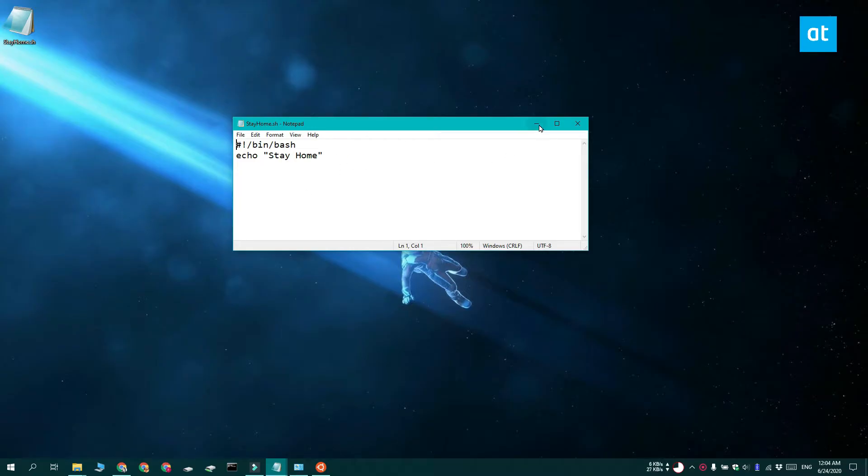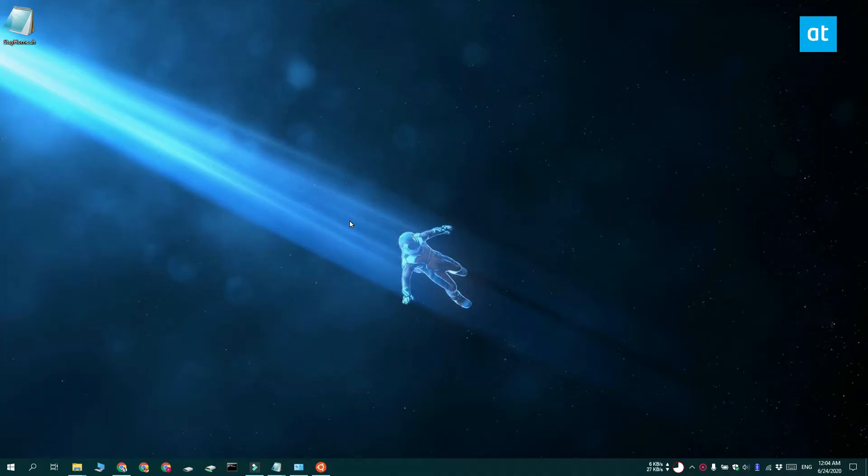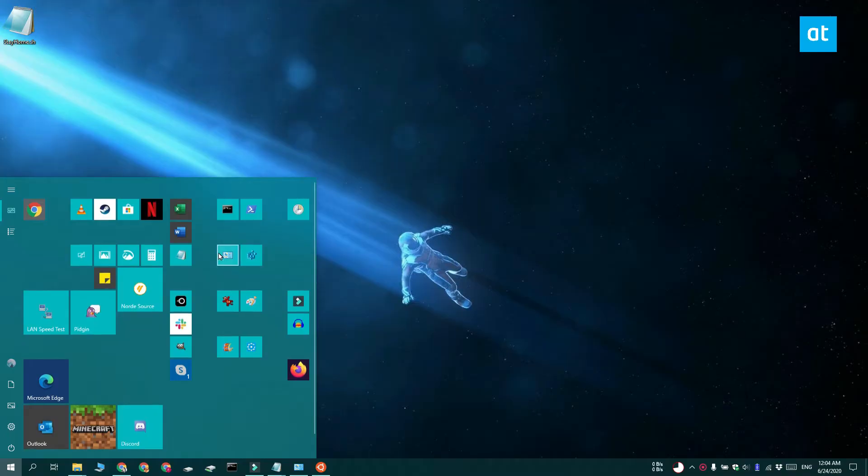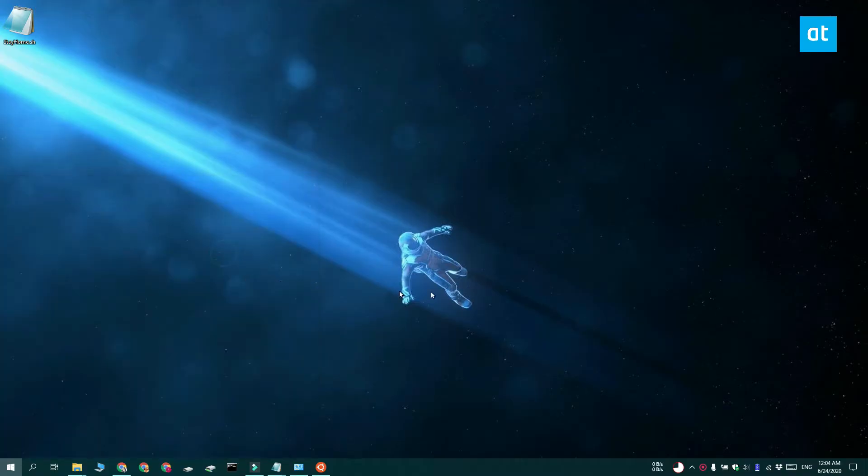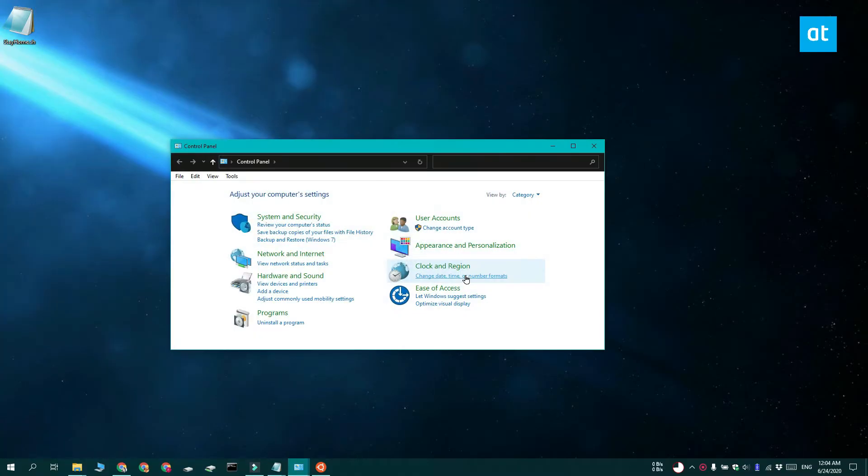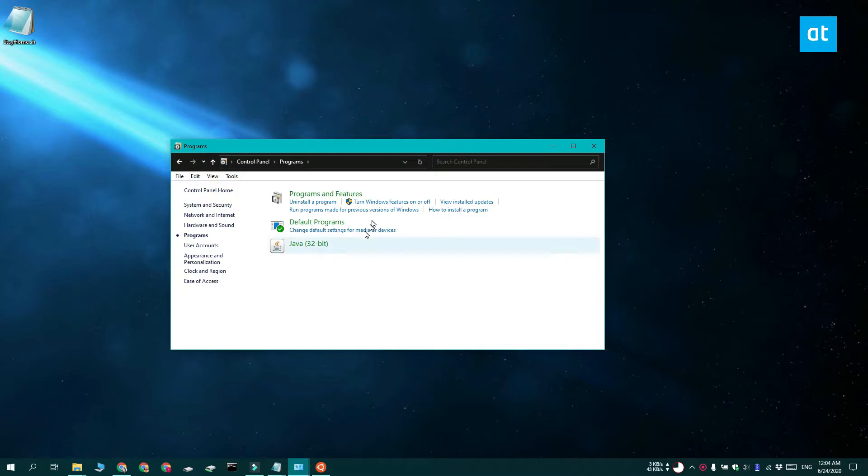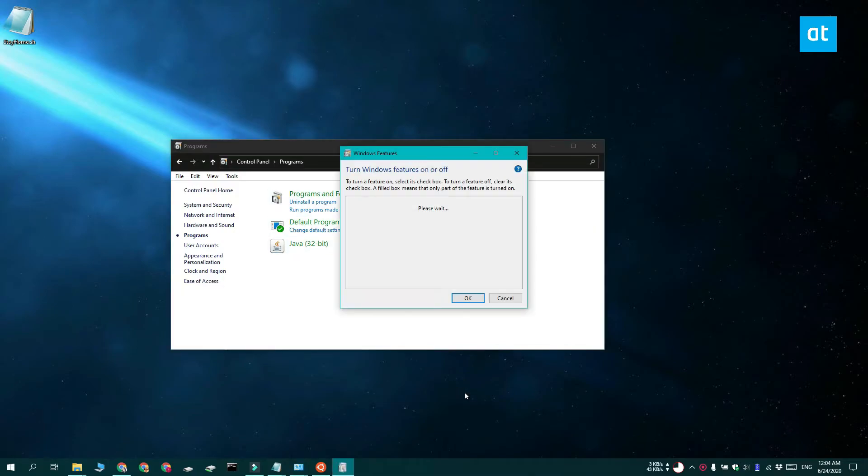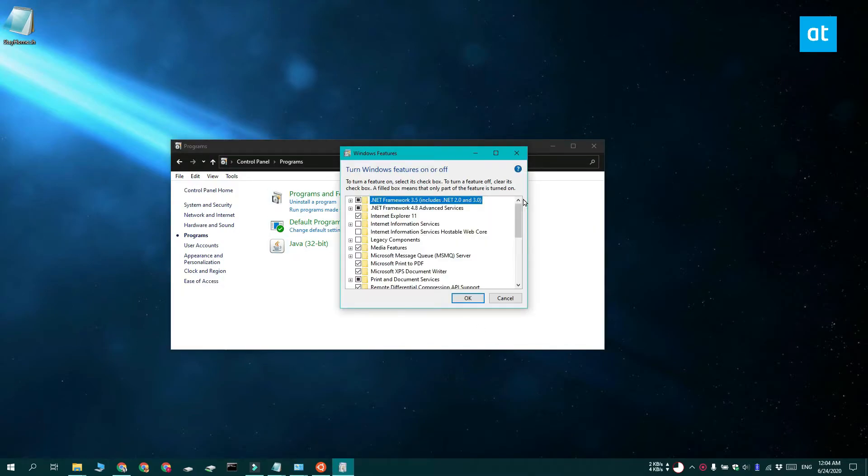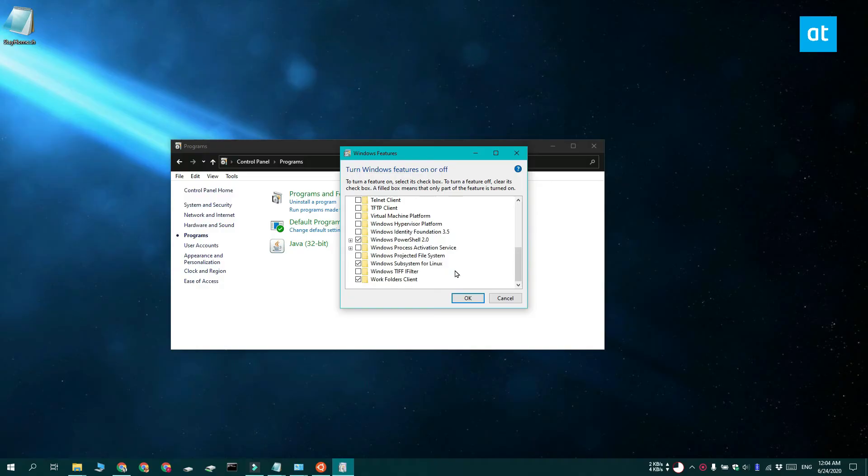So the first method that we're going to use to run a shell script on Windows 10 is through the Windows subsystem for Linux. Go ahead and open Control Panel and go to Programs, click Turn Windows Features on or off. You get this window, go to the very end and enable Windows subsystem for Linux. Click OK and you're going to need to restart your system.